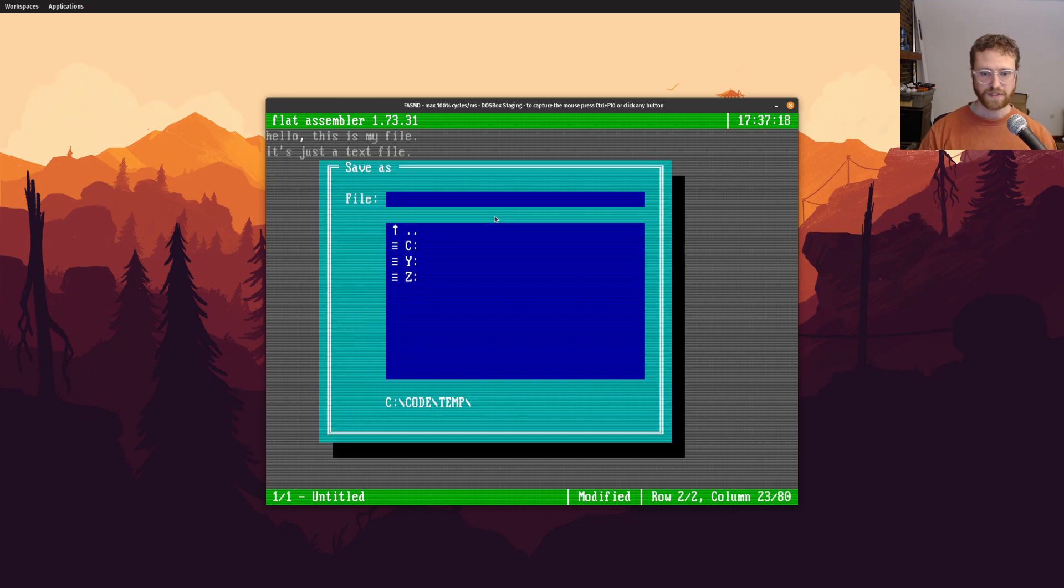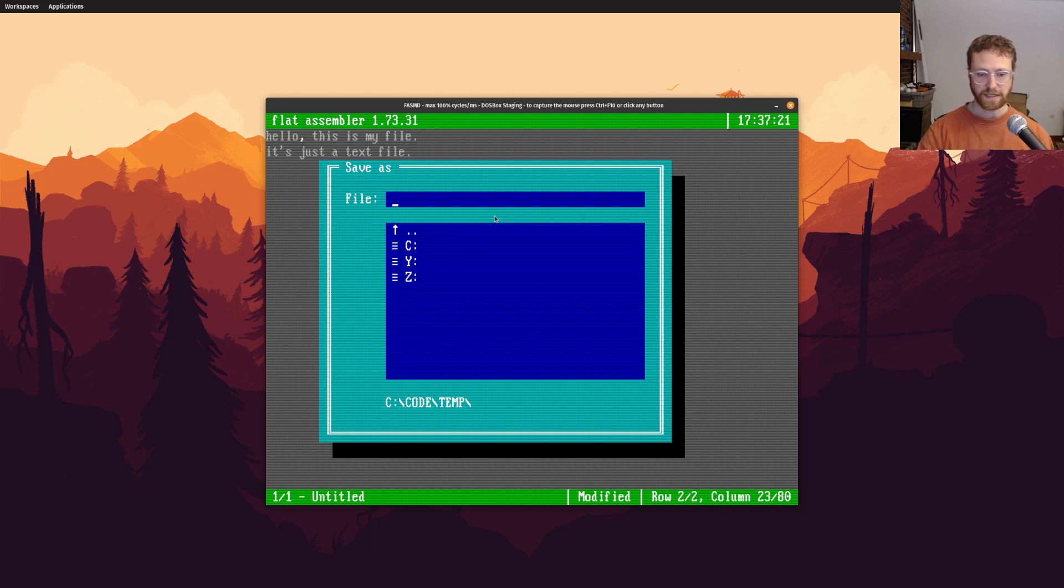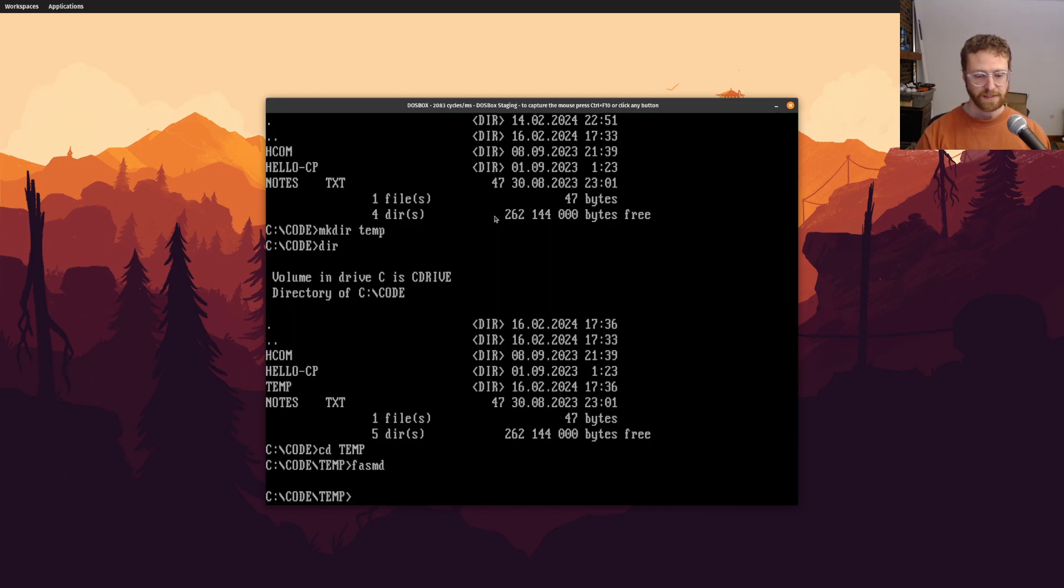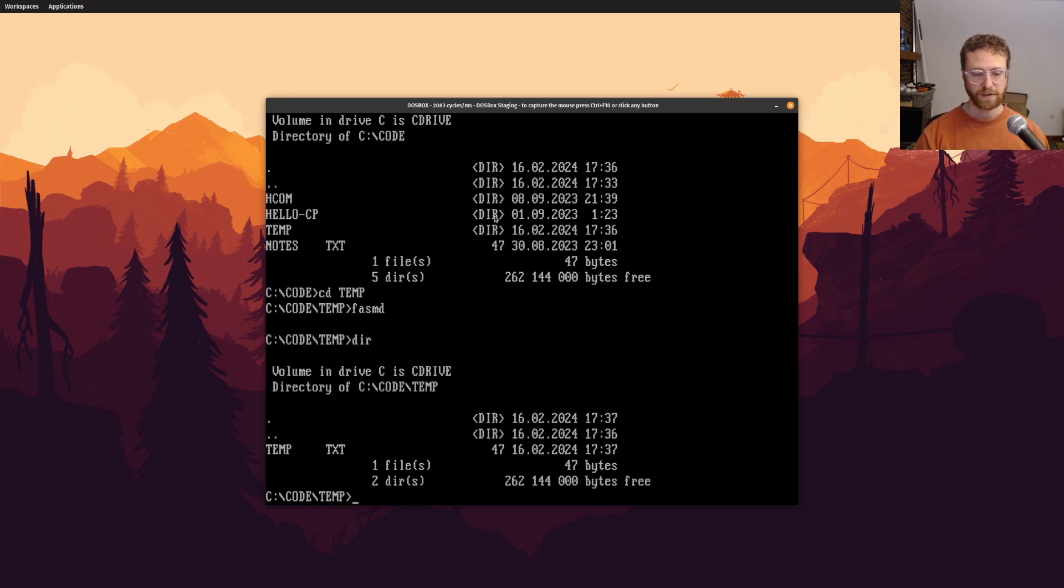and we'll save it to, and notice we're in C code temp, and so we'll save this as temp dot text, right? So there we go. So now if we look, we can see we've got temp dot text here.